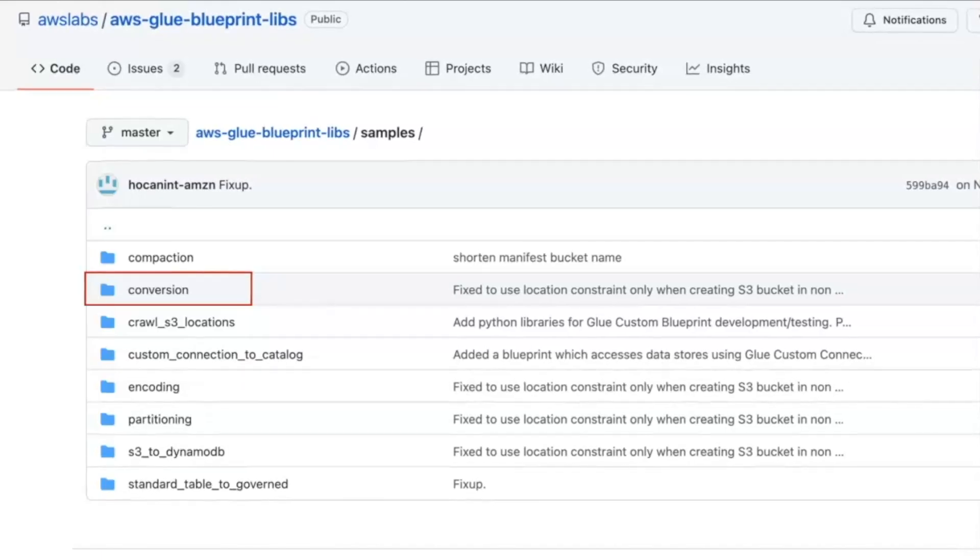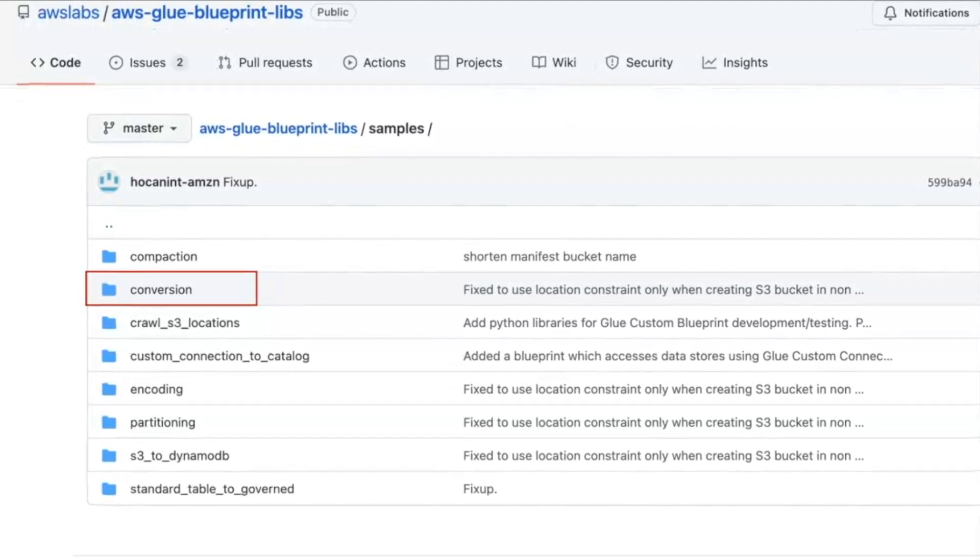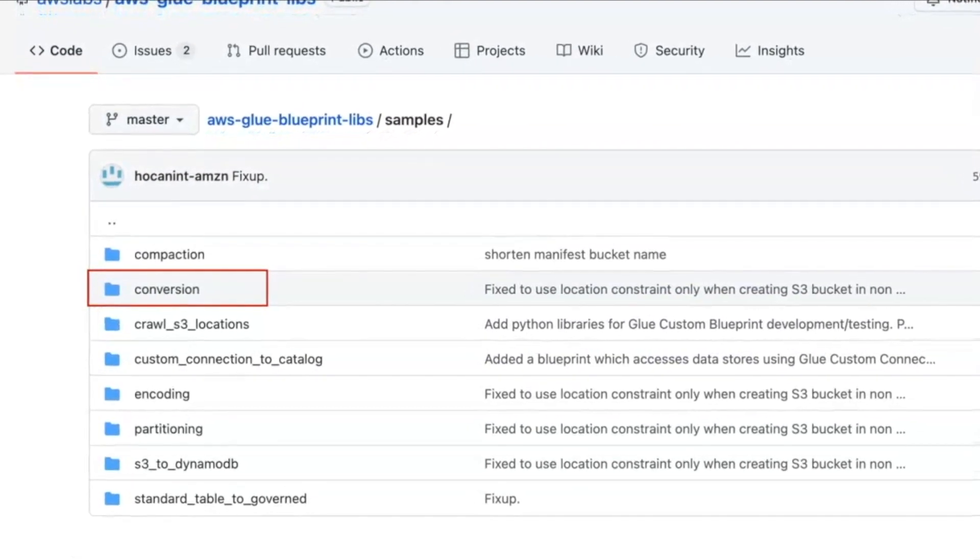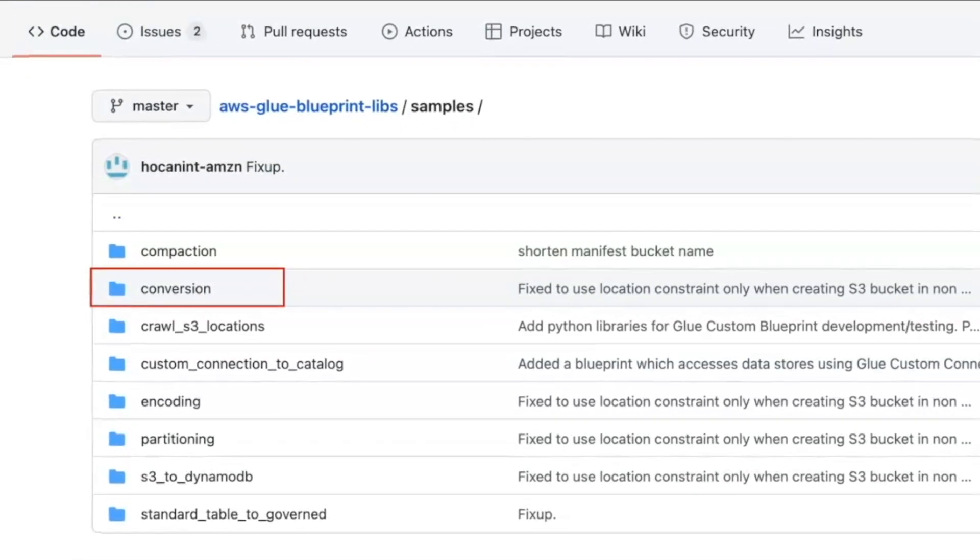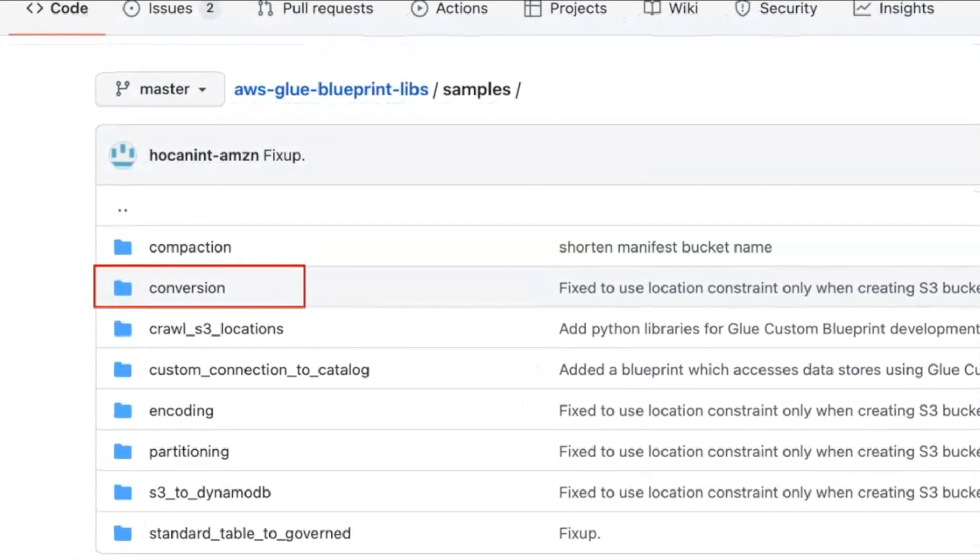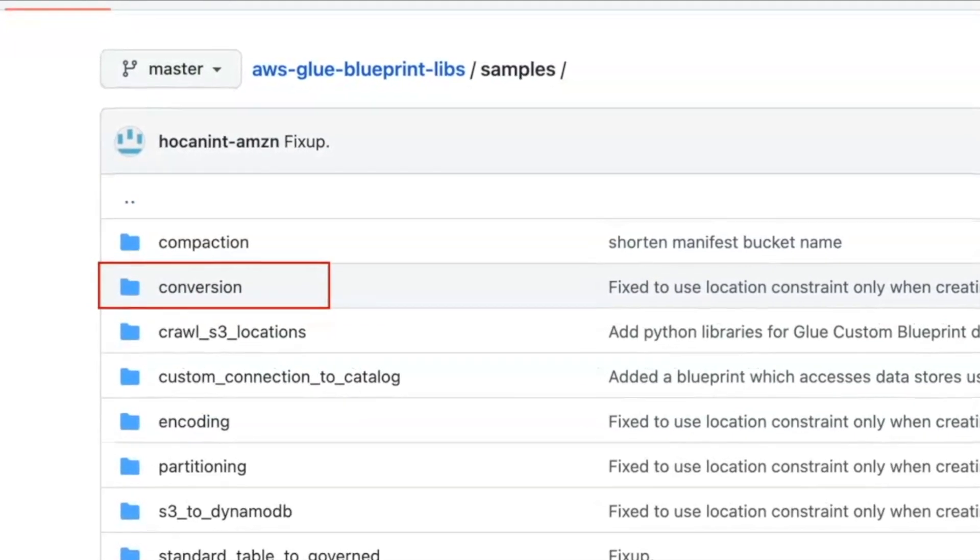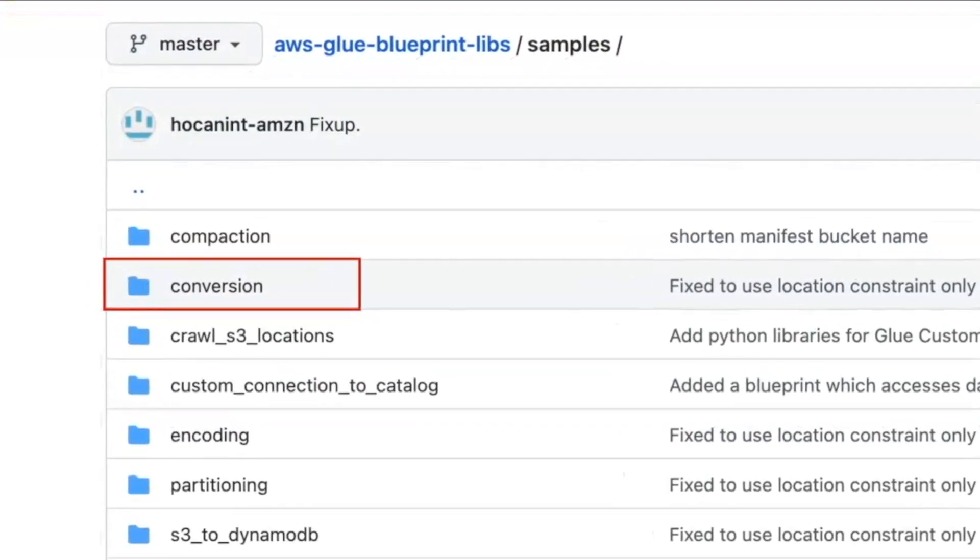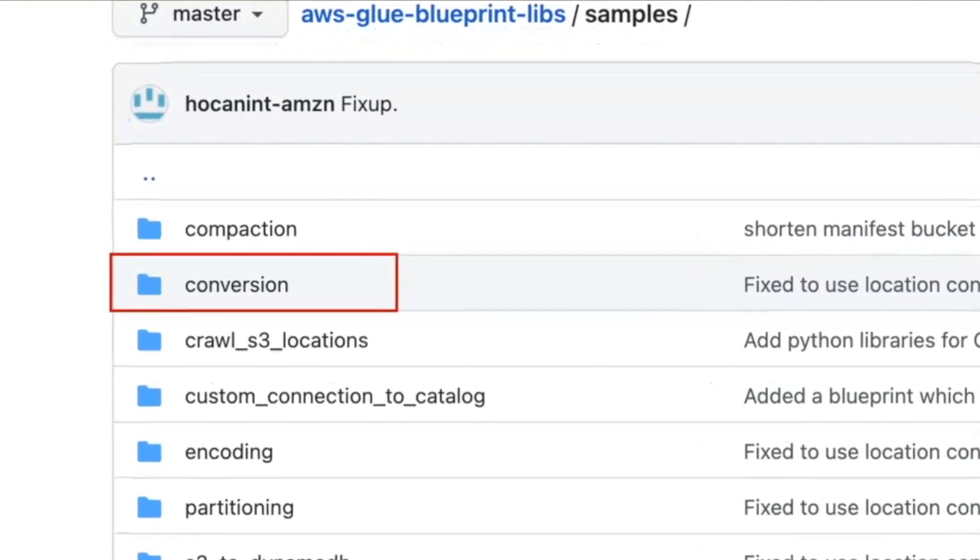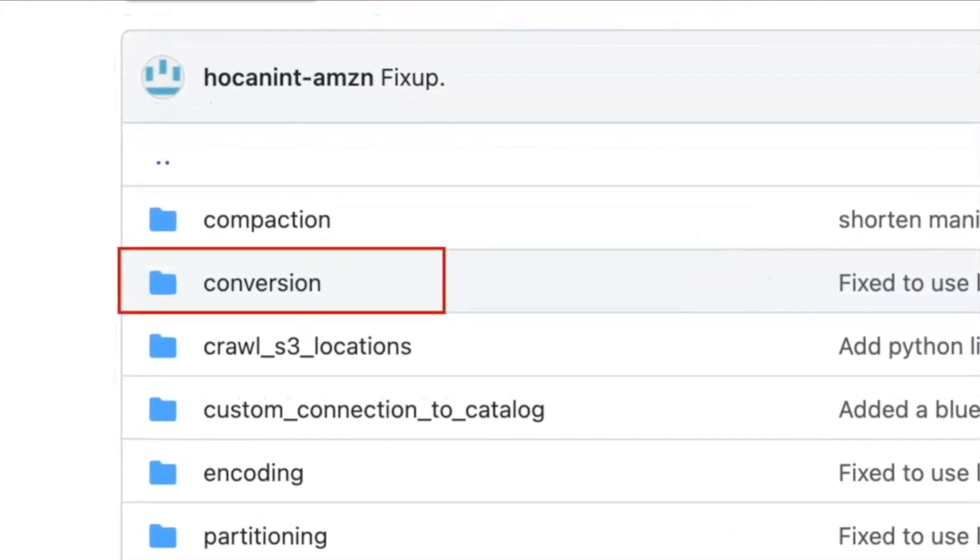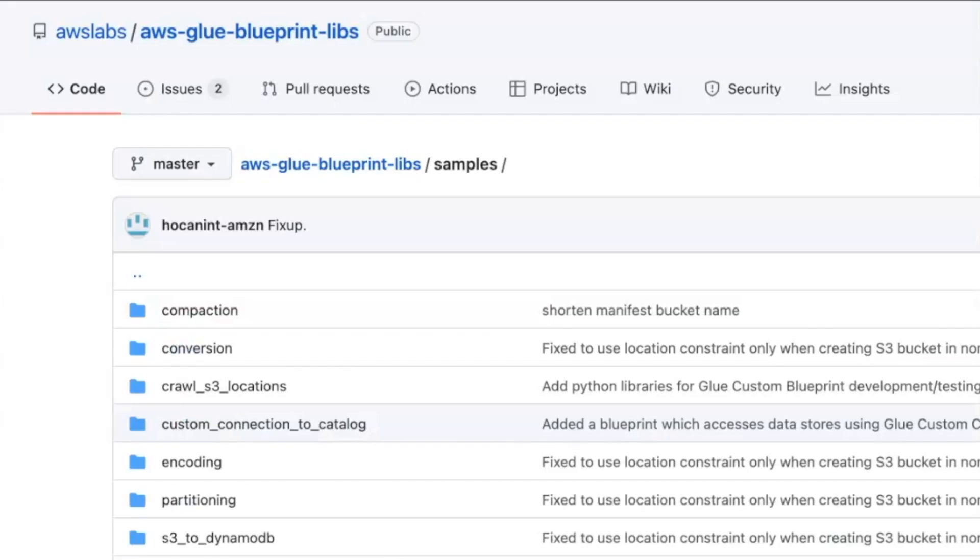Hello everyone. For the purpose of this demo, we will be using a glue blueprint that performs data format conversion. This blueprint can convert files in any format, that is, formats supported by the glue crawler such as CSVs or JSONs, into a more data-lake optimized format Apache Parquet. This blueprint and many more are available on our public GitHub page.